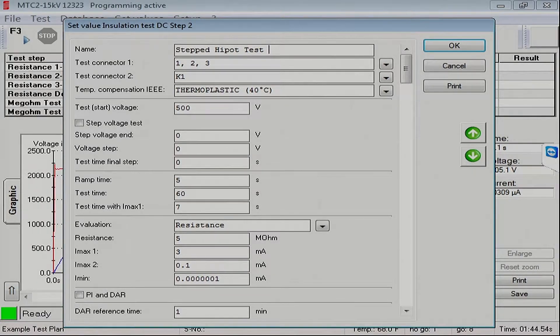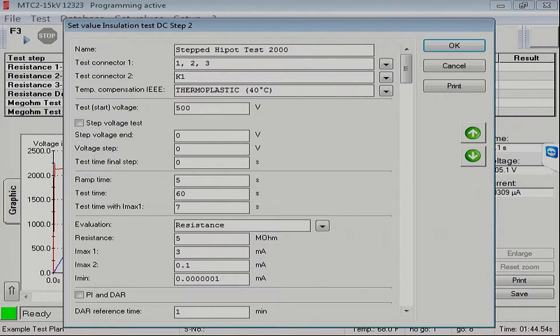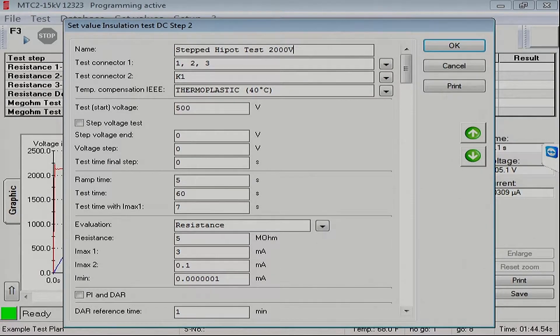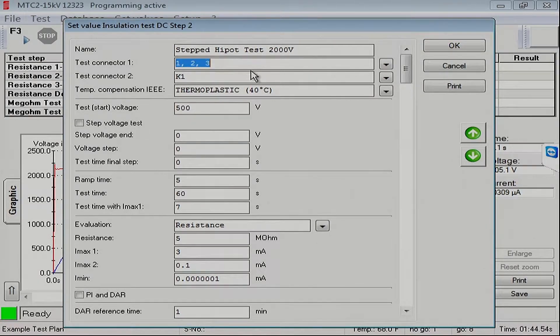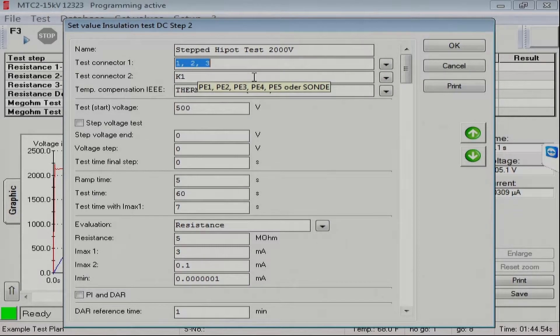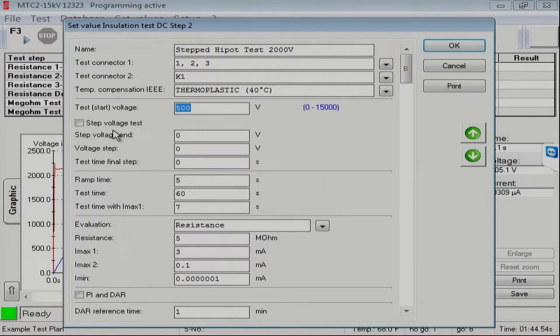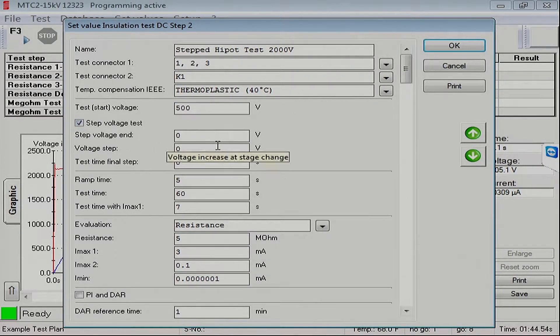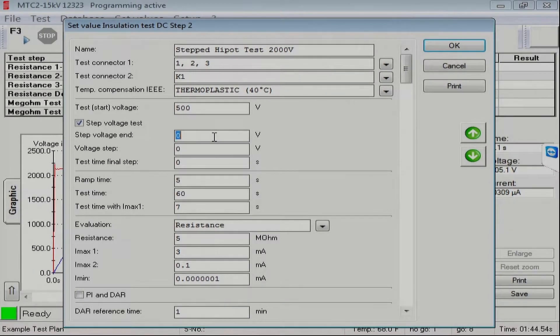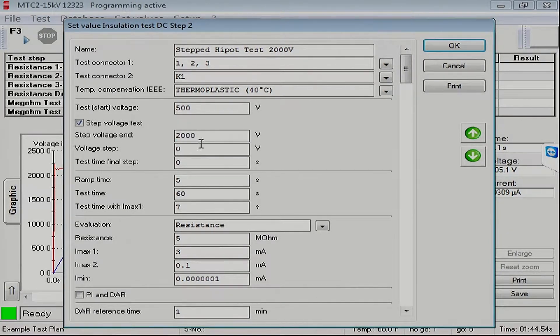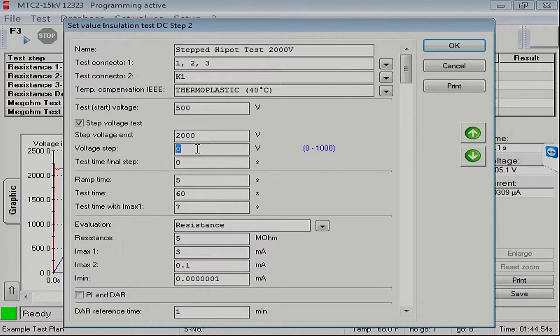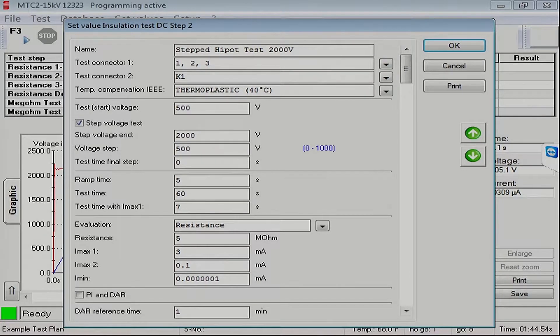And I'll say we're going to go to 2,000 volts. Same test leads as we had configured for the megaohm test as before. We will start at 500 volts. We'll turn on the step voltage test feature here. We'll go to 2,000 volts. And each step we'll do in 500 volt steps.